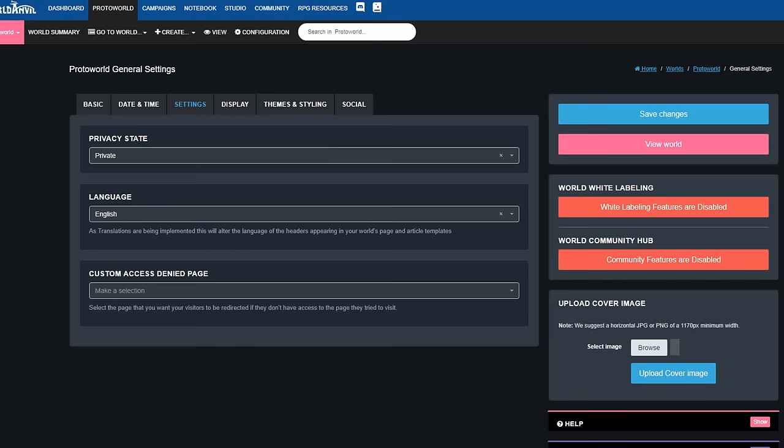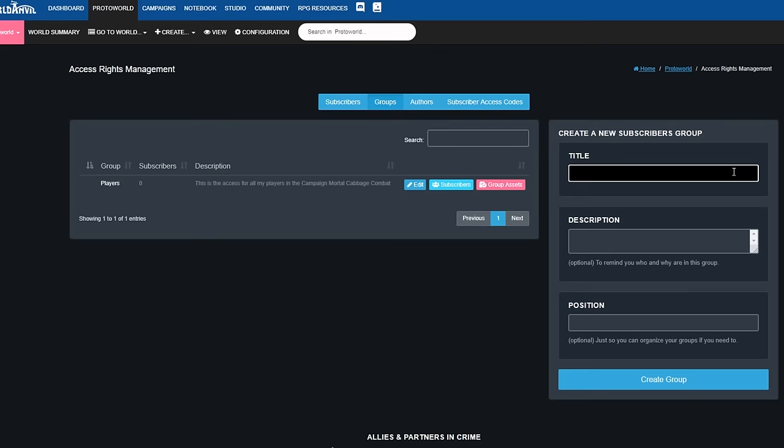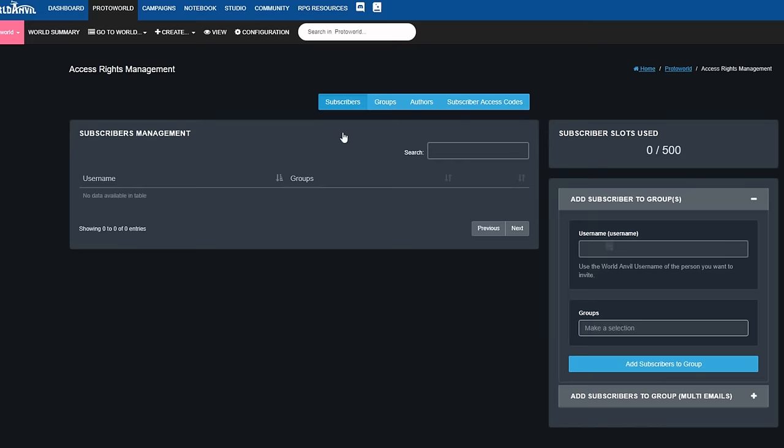With a subscription, you control who can see your content. You can set anything to public so everyone sees it, to private so that only you can see it, or make it available to specific people using subscriber groups. Perfect for loyal fans, Patreons or beta readers.